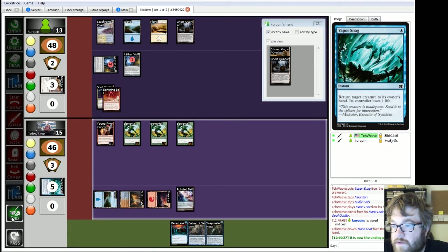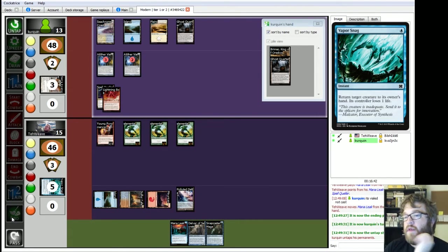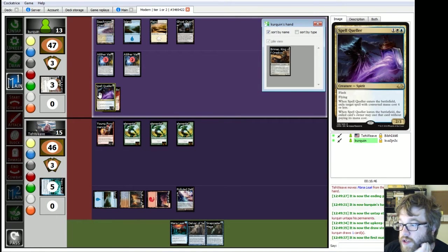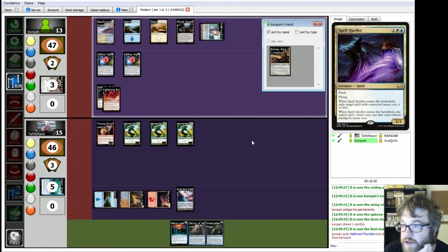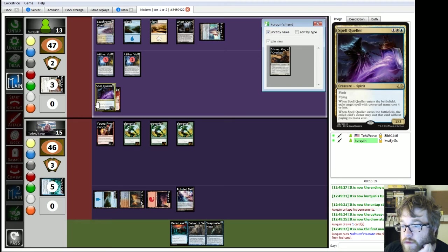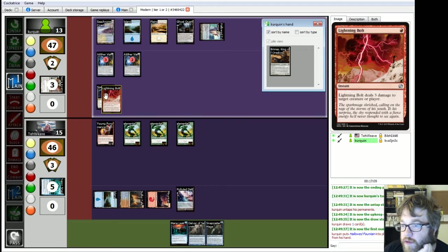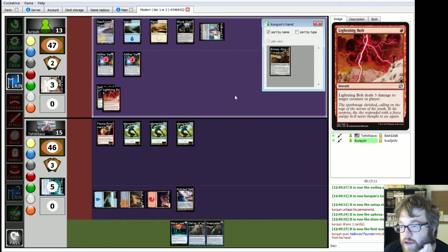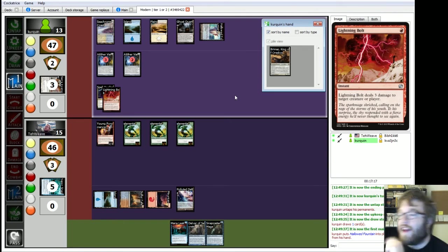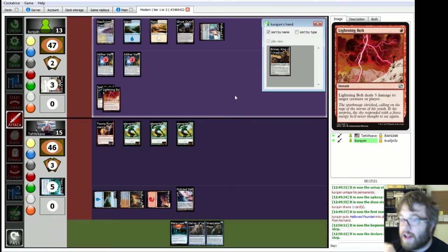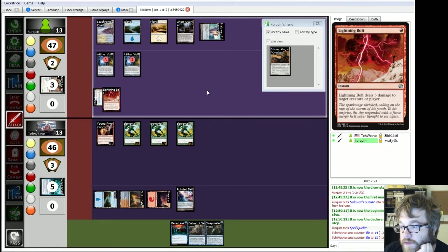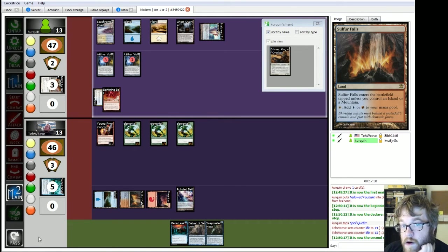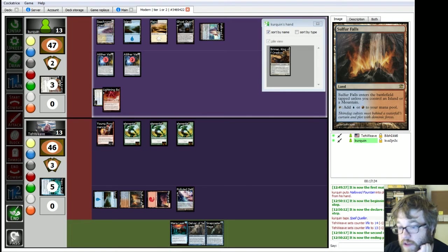Actually, you know what? Mana Leak. Spellqueller. All right. Man, I hate Hate Bears. Man, I hate this deck. It's mean. Okay. End turn. Let's see what those figures are. Stupid. So, Ghost Quarter is already in play. Man, Spellqueller is a son of a bitch. Halled Fountain.